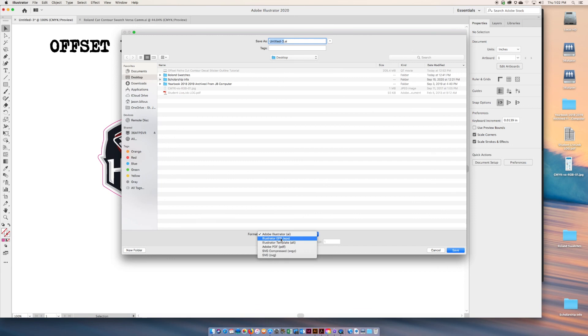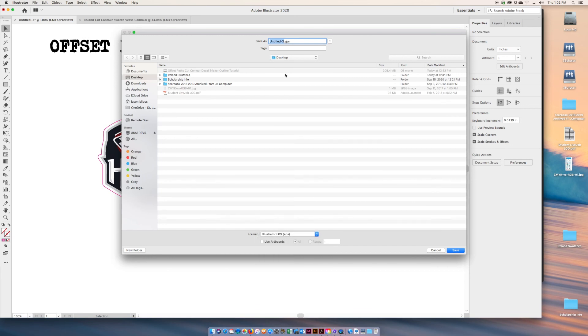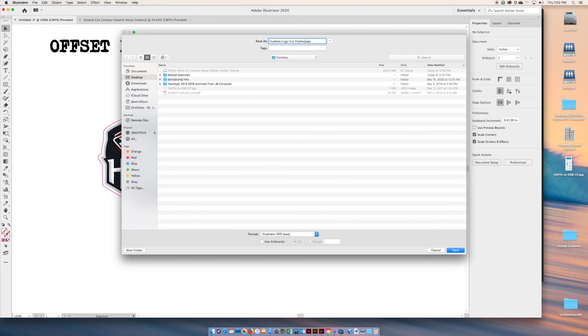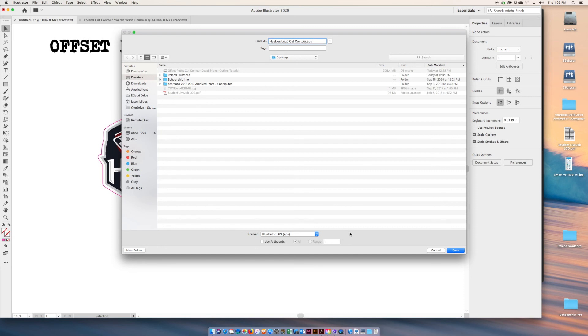We're going to save it as an EPS. Don't just rename it, you want to save it as an EPS. We'll call this Huskies Logo Cut Contour and save it as an EPS. You can output from the PC and you should see your cut lines. Everything should work awesome. Stay tuned for part two up next, outputting an image and tracing a raster image. Have a great day.